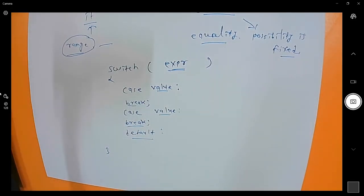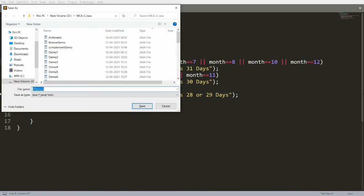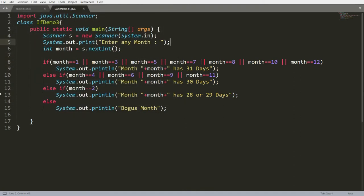The earlier program checks: if month equals 1, 3, 5, 7, 8, 10, or 12, then the month has 31 days. I want to convert this to a switch case. Save this program as SwitchDemo1.java. The class name is SwitchDemo1, and we take input from the user.